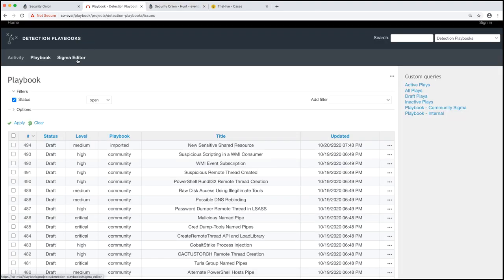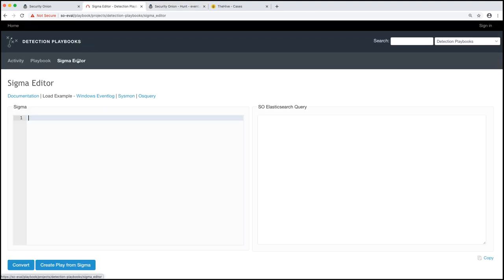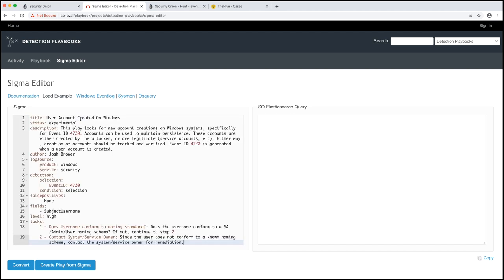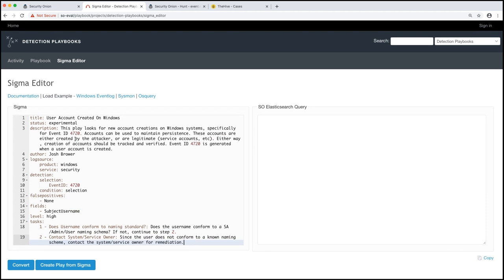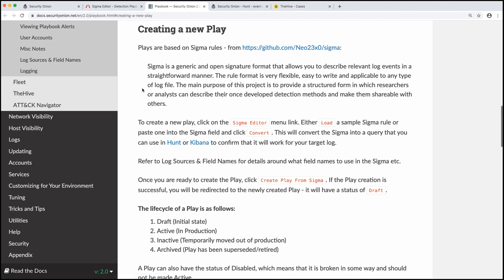So let's go over to playbook and click on Sigma editor. And I'm going to paste the play that I already created in here. If you're not familiar with Sigma or YAML, this may look a little overwhelming. I completely understand. First of all, Sigma. So Sigma is what we use to generate plays. If we look at our documentation, just click on this documentation link that will bring you to creating a new play. A little blurb here about Sigma rules from Sigma's GitHub repository.